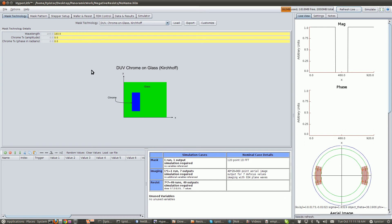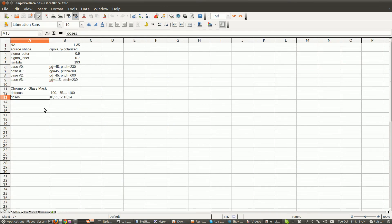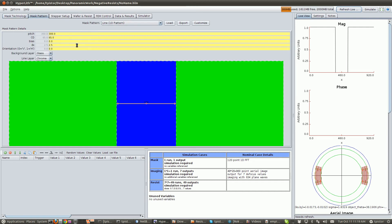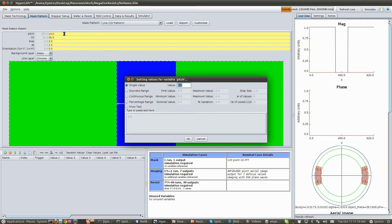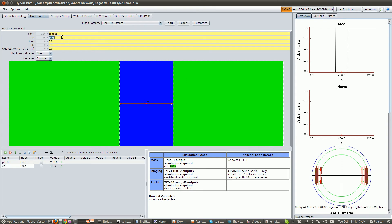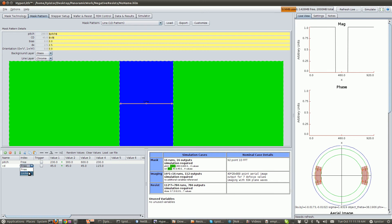Okay, so now the first thing we need to do is make a HyperLith setup that matches our experiment. A HyperLith setup that generates these cases. So let's refresh our minds here. We've got an NA one point three five, CD of 45, pitch 230, 300, 600, and 230. Let's do that first. So first we're going to set up a chrome on glass Kirchhoff mask line space pattern. We're going to parameterize the pitch. And the first one is 230, the CD is 45, and we're going to give the CD values.